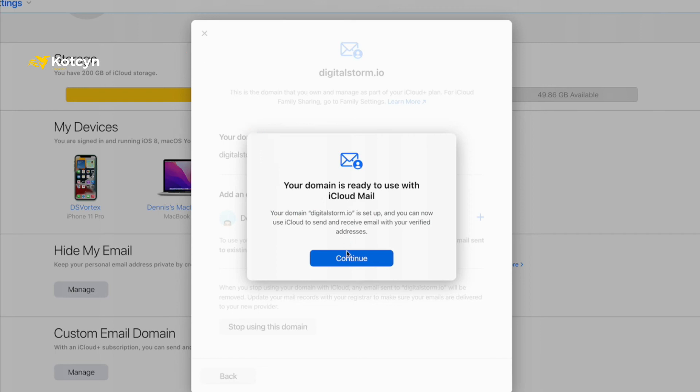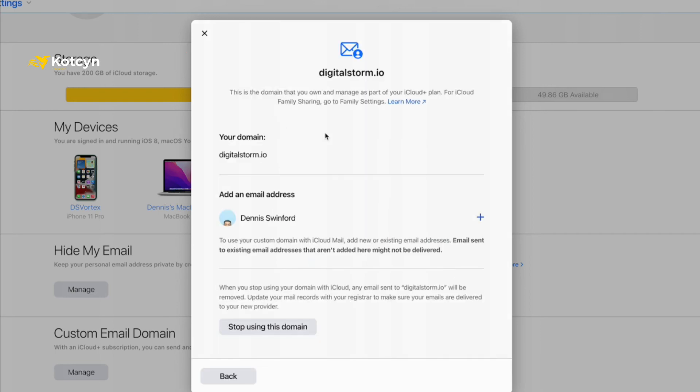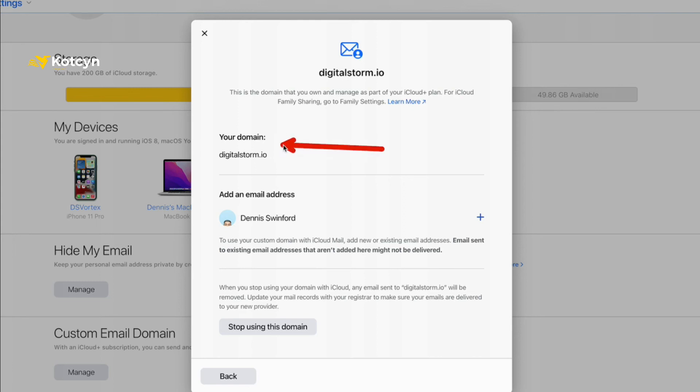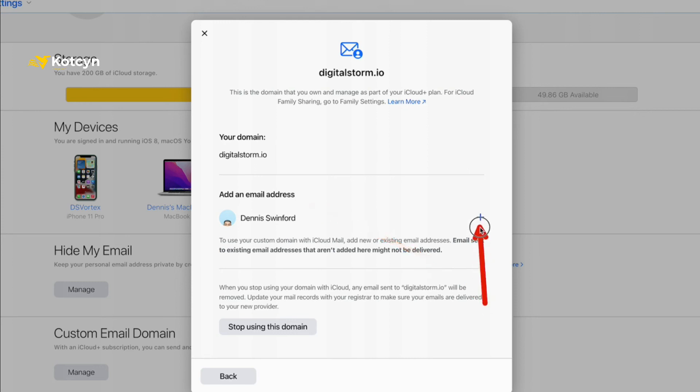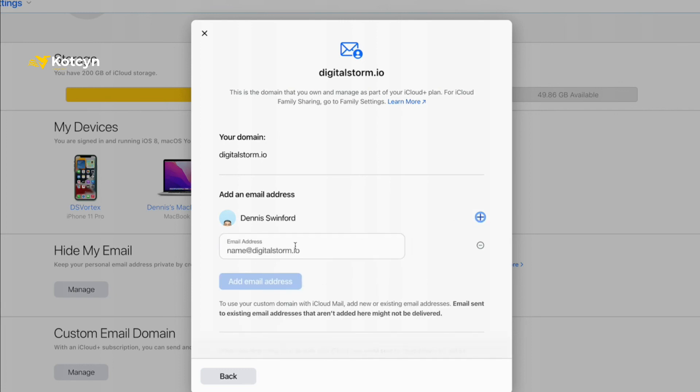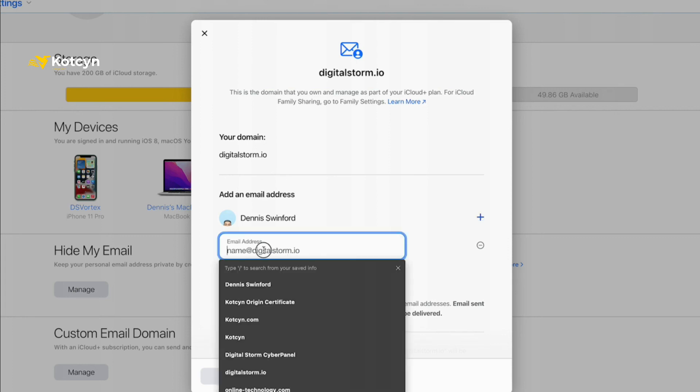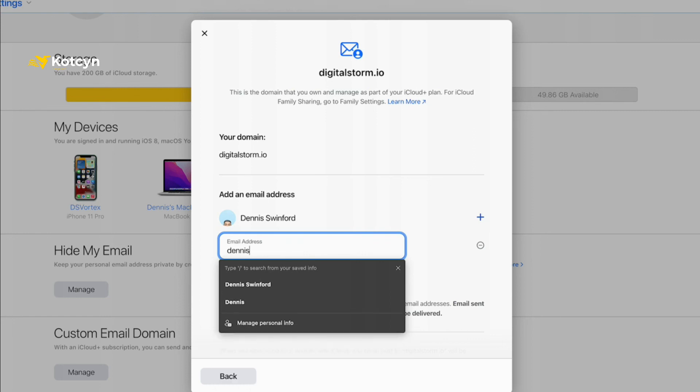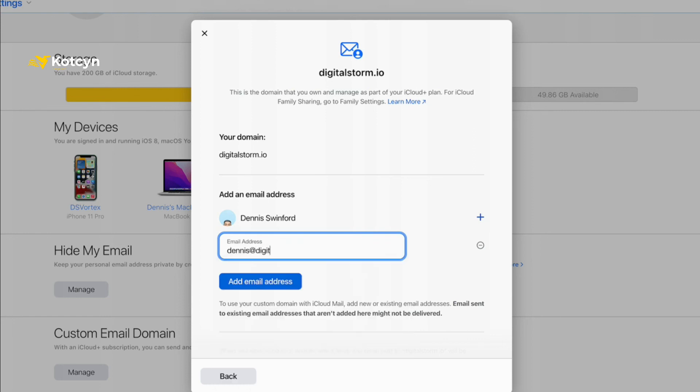So click Continue. Okay, now what we need to do - we're at our domain, it's set up. In my case it's digitalstorm.io. What I need to do is add an email address. So go up here, click the Plus button, and add your new email address. In my case I'm going to put in dennis@digitalstorm.io. You put whatever you want for yours, but mine's going to be dennis@digitalstorm.io.